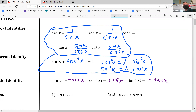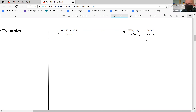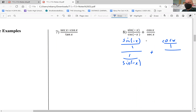Let's go ahead and do number eight. Our first plan of attack is changing everything to sine and cosine. So we can write sine of negative x over one, over one over sine of negative x, plus cosine of x over one, over one over cosine of x.